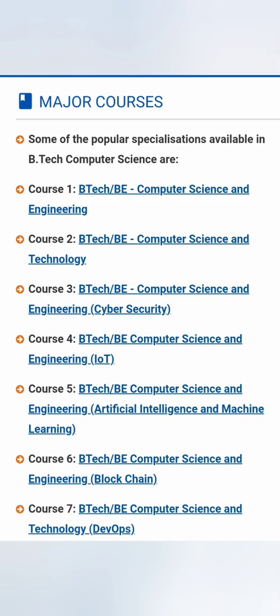Hello friends, good morning, good afternoon, good evening. As we still wait for counselling, a lot of students are asking me questions about different specialisations of computer science. So I thought of making this video to bring some clarity in each of those specialisation areas.